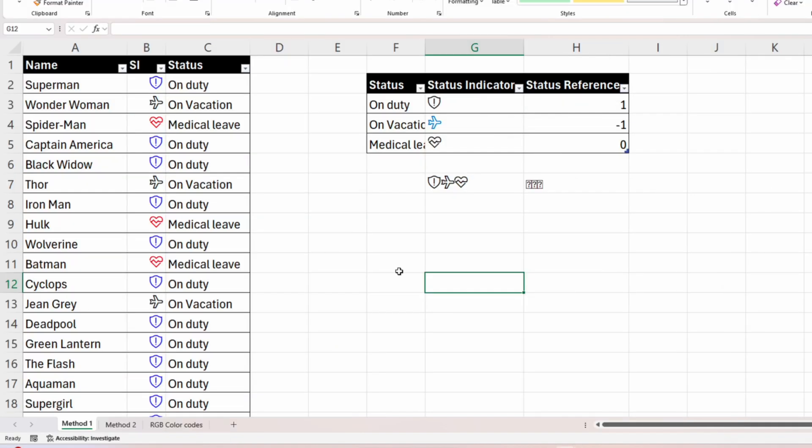The disadvantage of this method is that we can only change the color for three symbols, because custom formatting only allows color changes for a positive number, a negative number, and a zero — and we've already used all three. This is where Method 2 comes in.